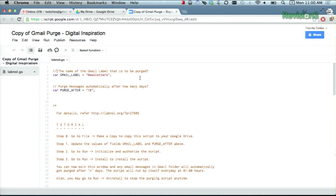Set the label Gmail_label to the label that you wish to auto purge — we made a label called purge. And purge_after is the number of days for which you wish to retain a message in Gmail.